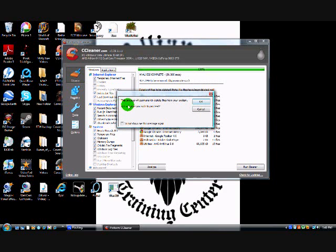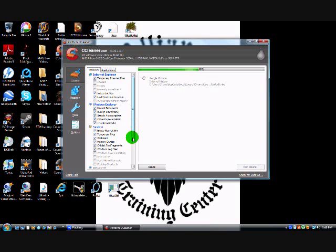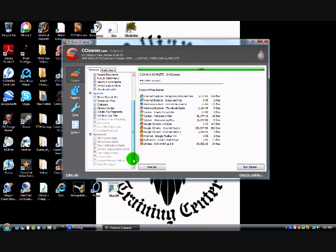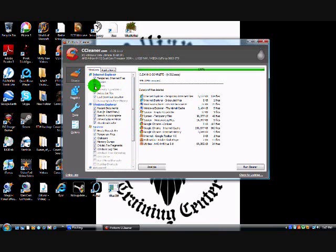It will give you a warning saying this process will permanently delete files from your system. Are you sure you wish to proceed — press OK. Remember, when you are checking off boxes, make sure you do not check off boxes on stuff you don't want deleted. For instance, maybe you don't want your Internet Explorer history to be erased, so you would make sure to uncheck that.